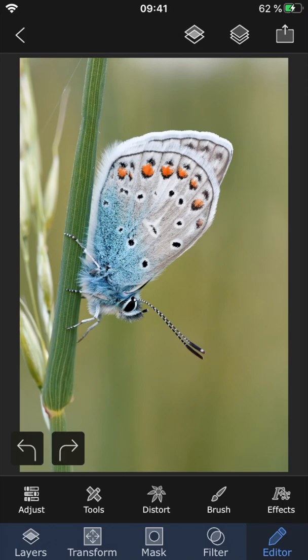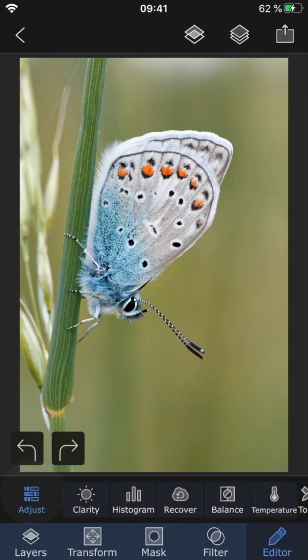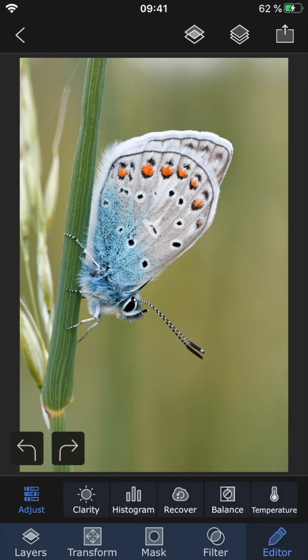Today we're gonna be talking about the first set of features called Adjust. Remember that all changes made within the Editor tab are permanent, so you won't be able to go back and change them later unless you undo them. Adjust includes five different features.